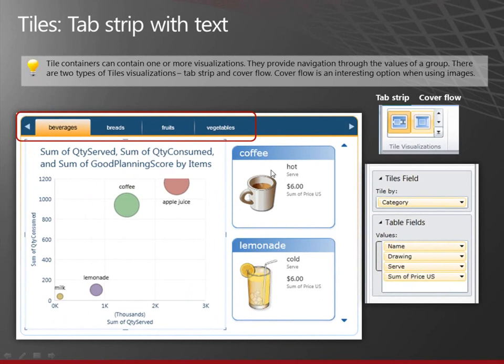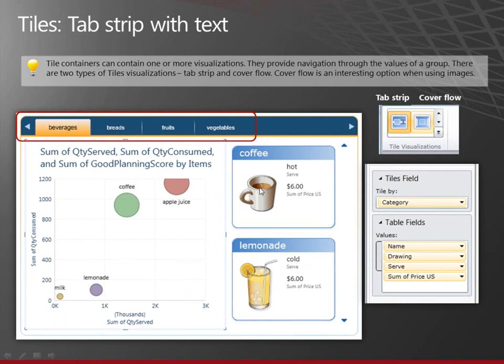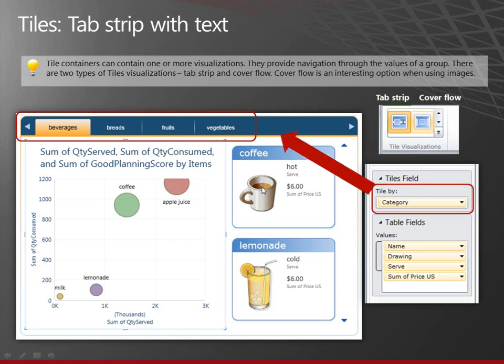So this is the tiles container and I want to show you a couple different things about it. One is that you can use different fields to tile by. In this case, I have this tiles container that contains this bubble chart and it contains these cards. And I'm using a text field categories to filter these visualizations. And I'm using the tab strip tiles visualization. It goes across the top.